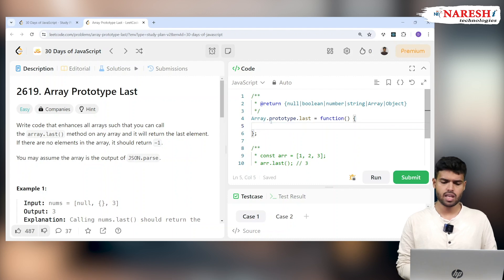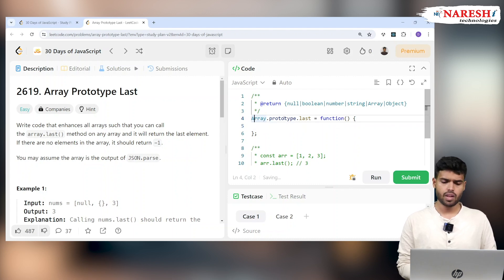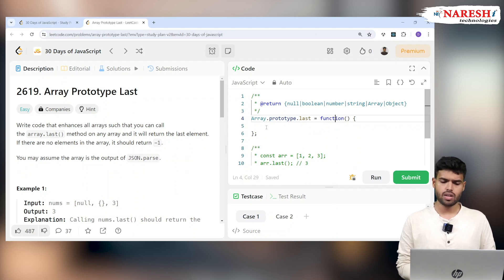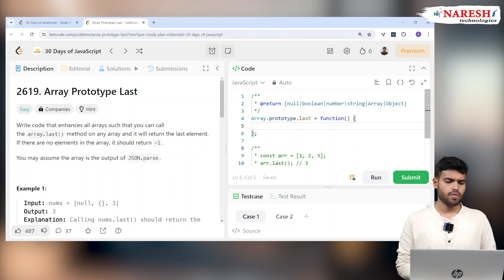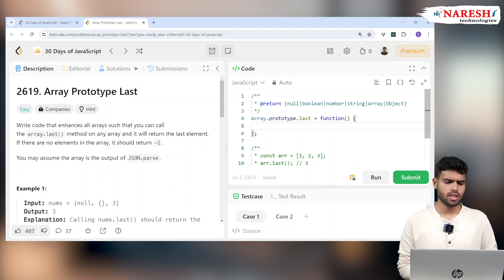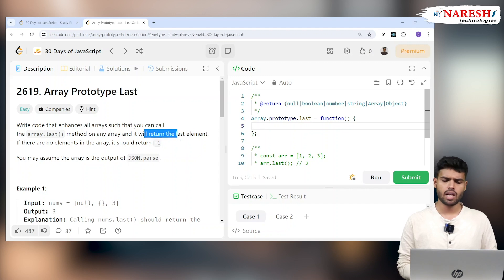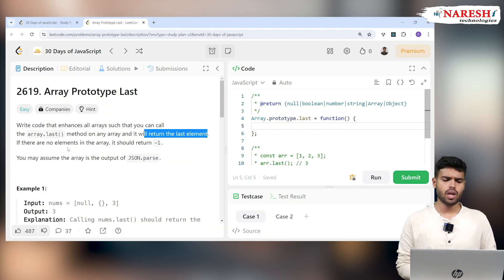They're saying in the Array prototype, add a method called last. What does this last method do? This is the function they gave by default. Now this is very simple - if the array contains no elements, it will return minus one.